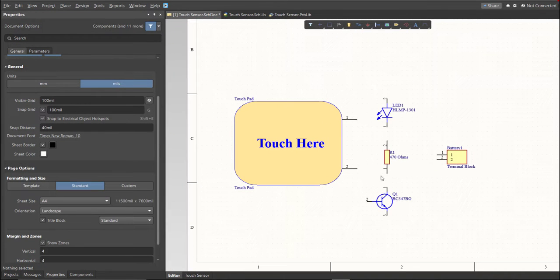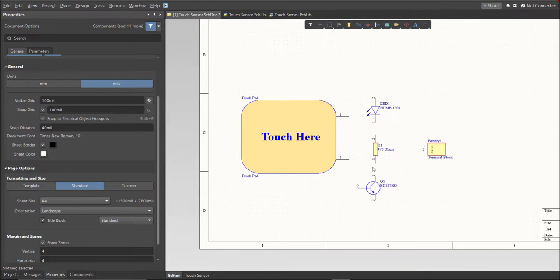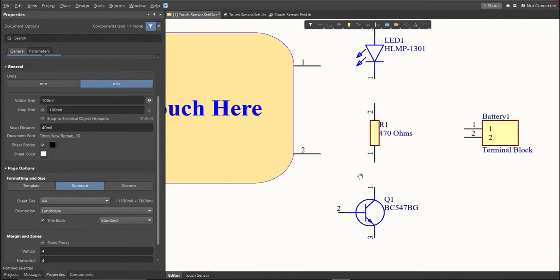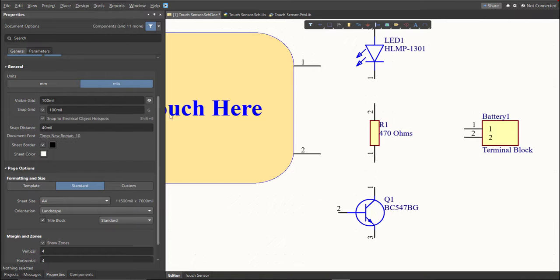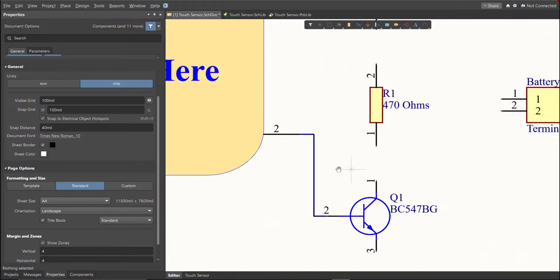Next, we are going to put the connection on the components. To put connection, click Place, then Wire. Snap it to the pin of the component and connect it to the other pin of other component where it should be connected.